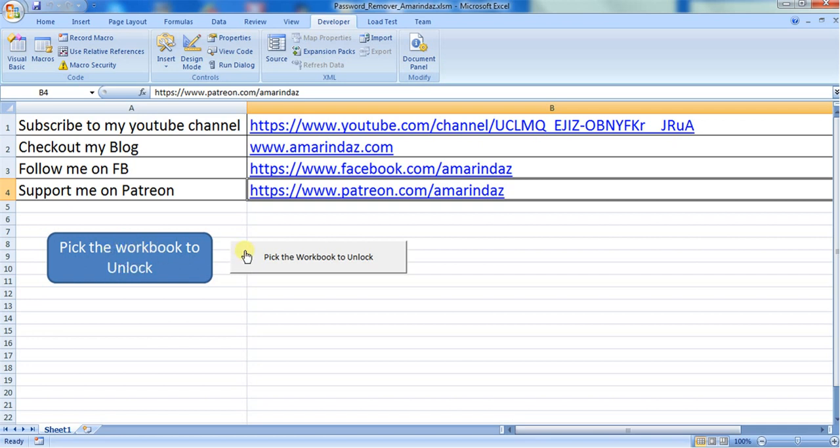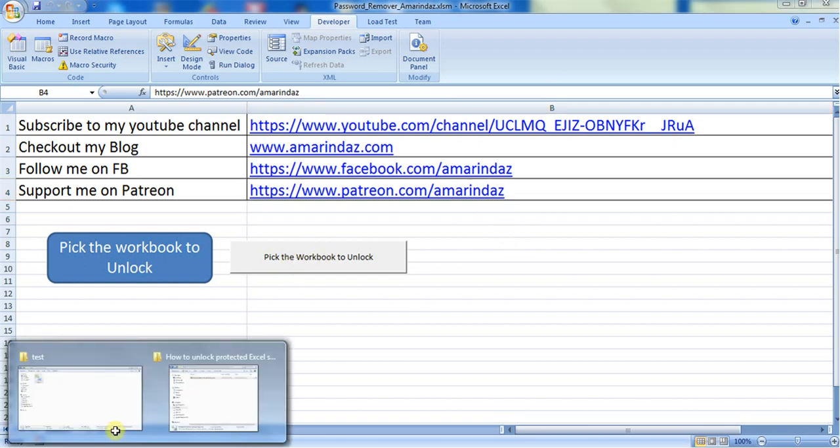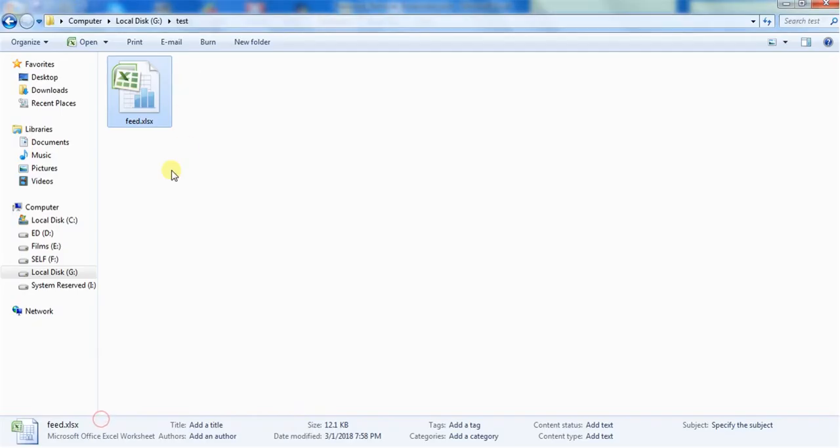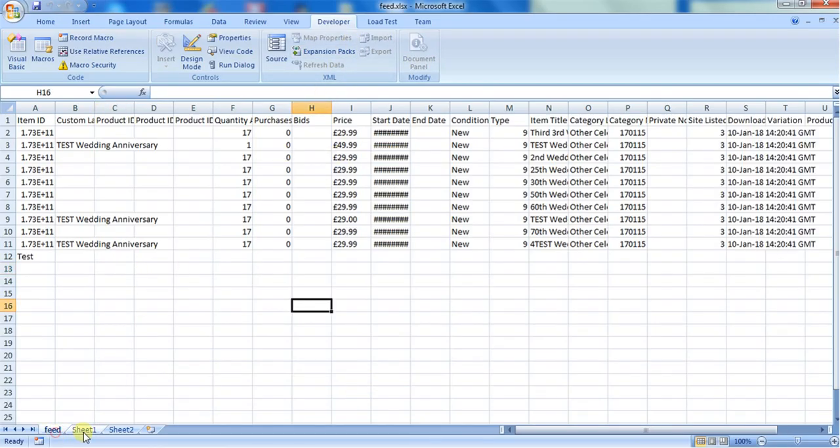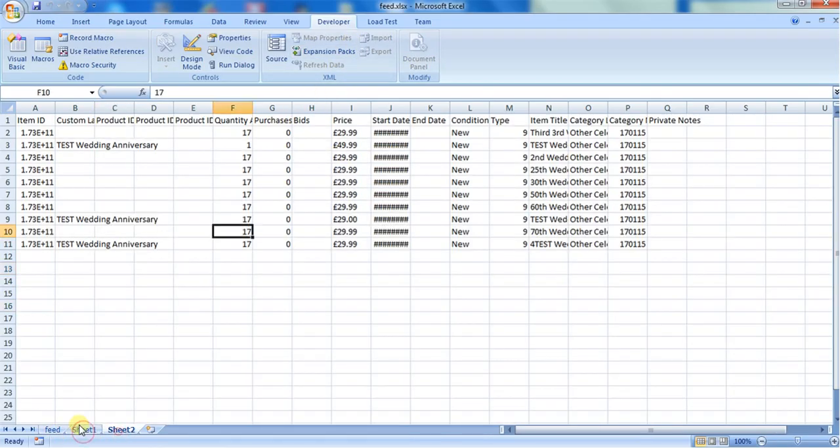But if you're using a Mac or Linux OS, then this button will help you unlock the protected sheet. So this is my demo sheet, and I have opened this demo sheet here.